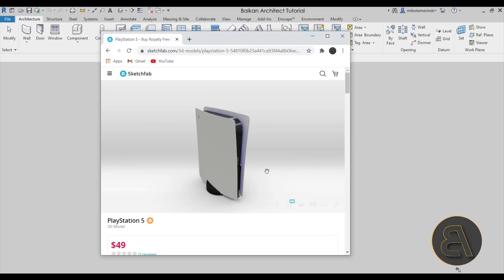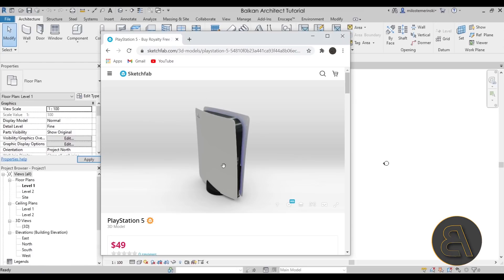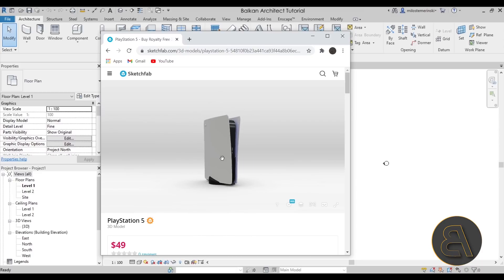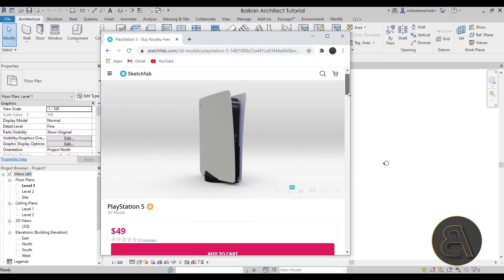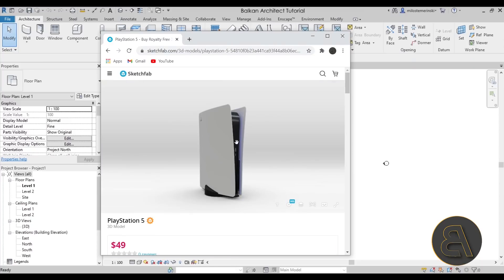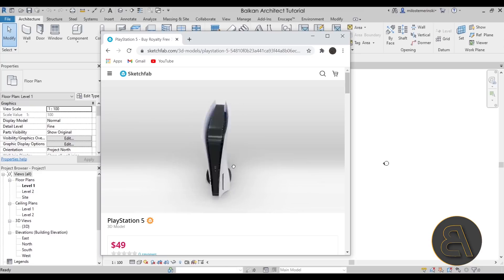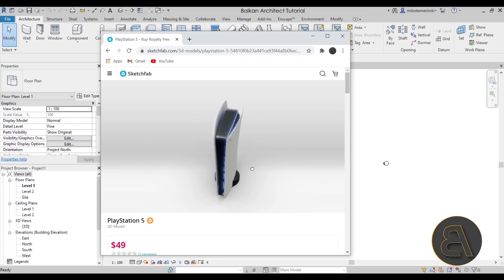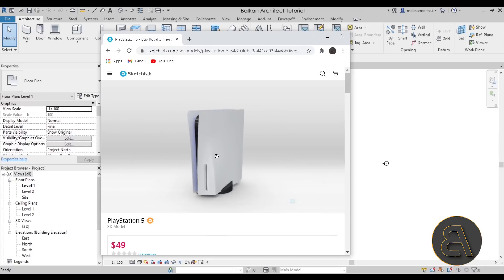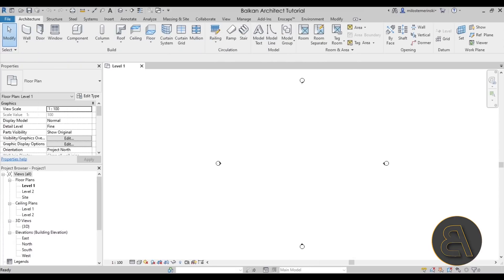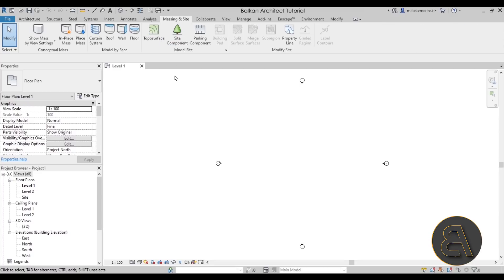As soon as Revit starts up, I have found a 3D model of the PlayStation 5 — it's available for sale on a website where you can buy 3D models. I thought it was a good, easy way to visualize what the PlayStation 5 looks like, and this is the model we have to generate. We're going to be using the massing environment for this, so let's move this out of the way and go to Massing and Site.